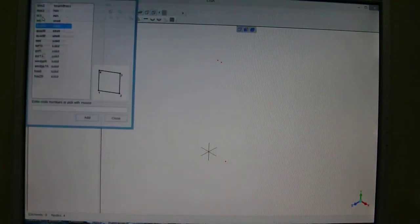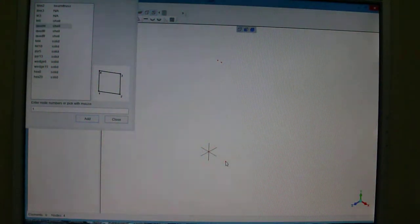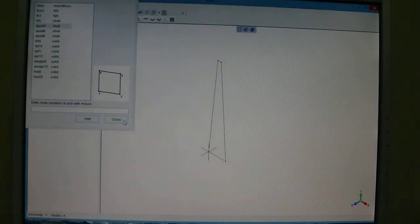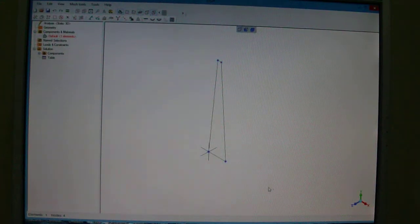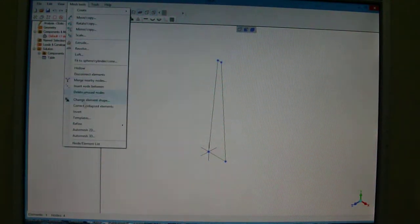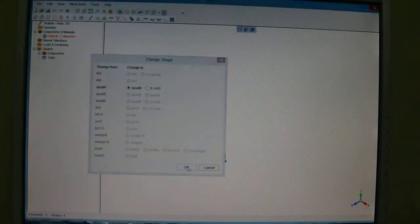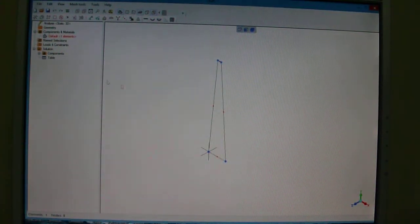Now we'll create a new element — quad 4 — and you just pick like that. Now you have your element created, you close that, you select it, go to mesh tool, and change the element shape to quad 8, because the type of analysis that we will do needs that.